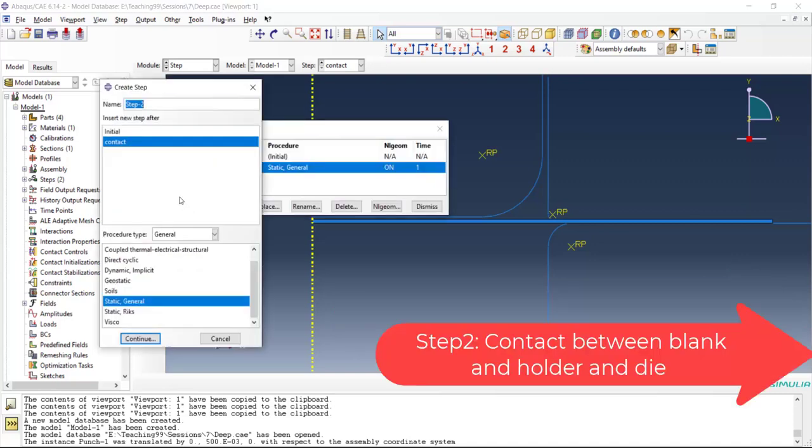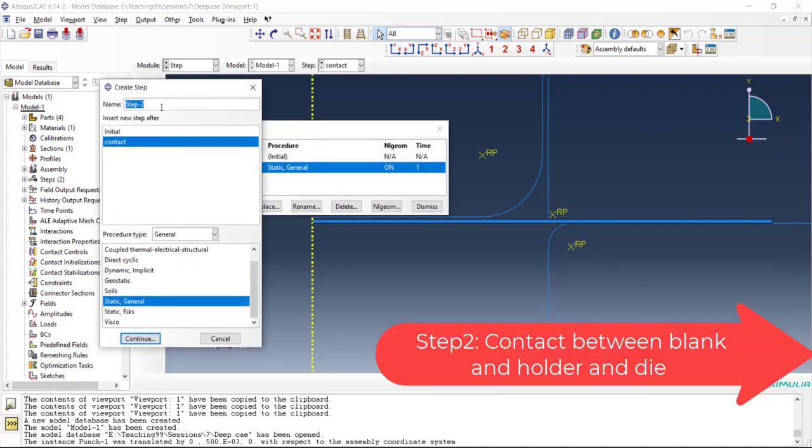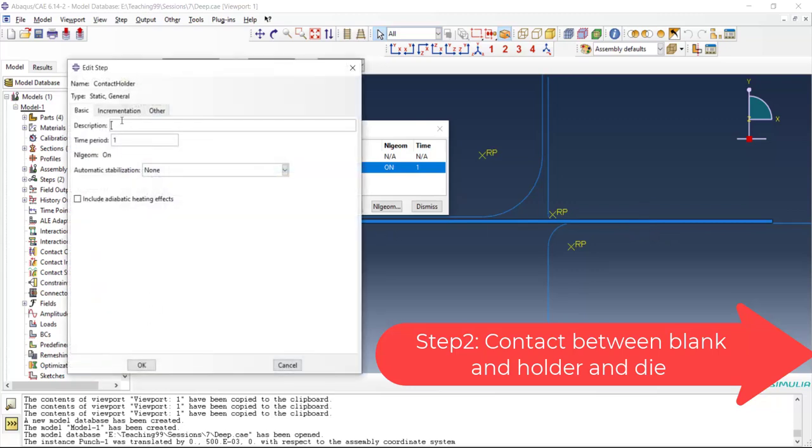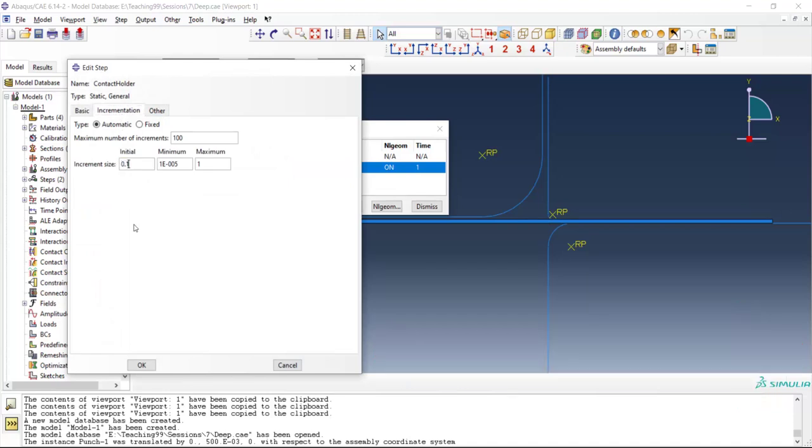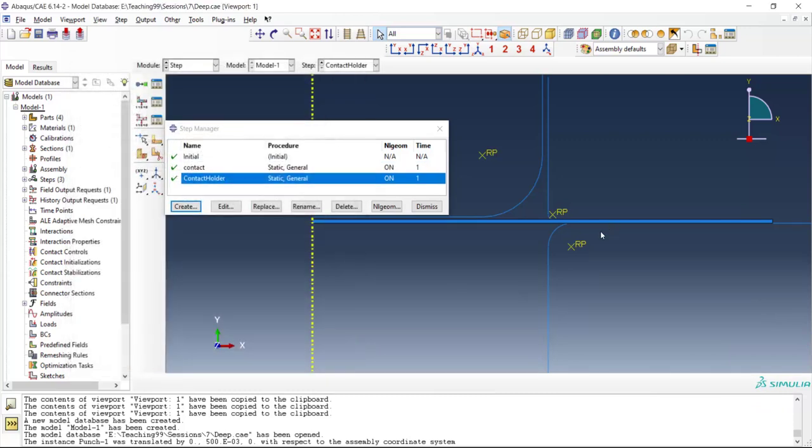In the next step we introduce contact between blank and die and blank holder by very small movement of the blank holder toward the blank. We introduce contact between holder and blank and blank and die in one step. The initial increment size of this step is set to be 0.1.